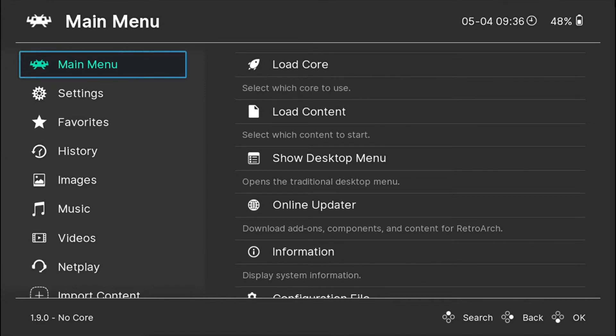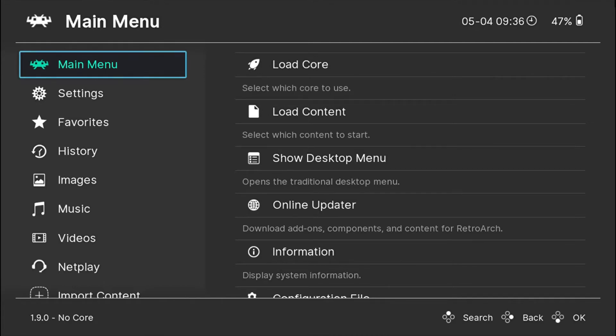If you want to download thumbnails or box arts for the complete playlist, I made a video for that before. I will leave a card on top here so you can click on it and watch that video. But today I will show you how you can download thumbnails for a particular game.